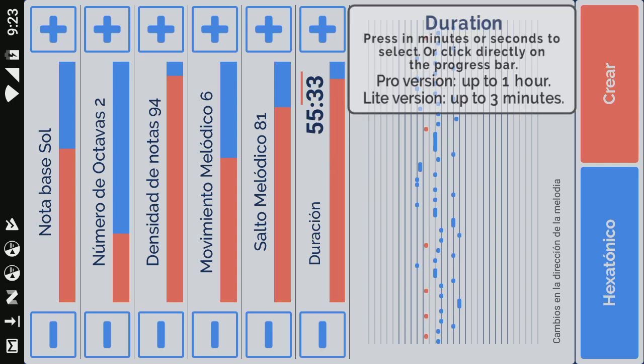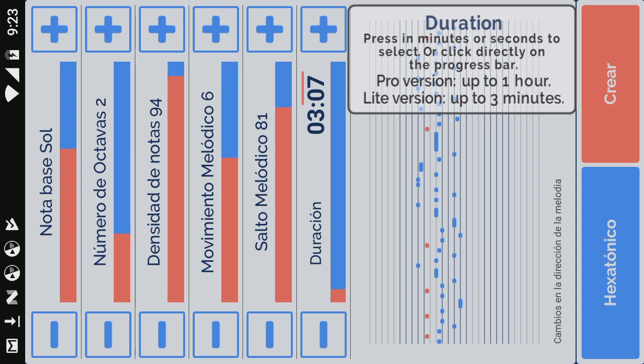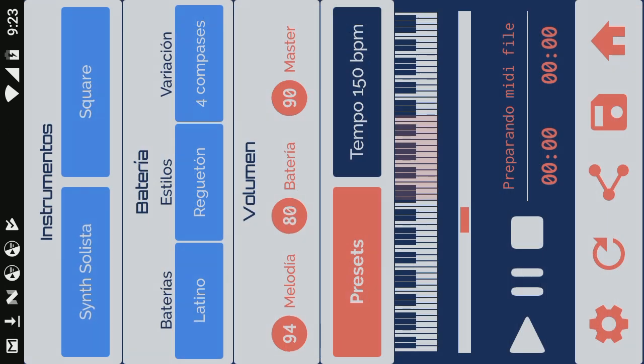Adjust the duration of the song. When you finish, create your new song and listen to the result.